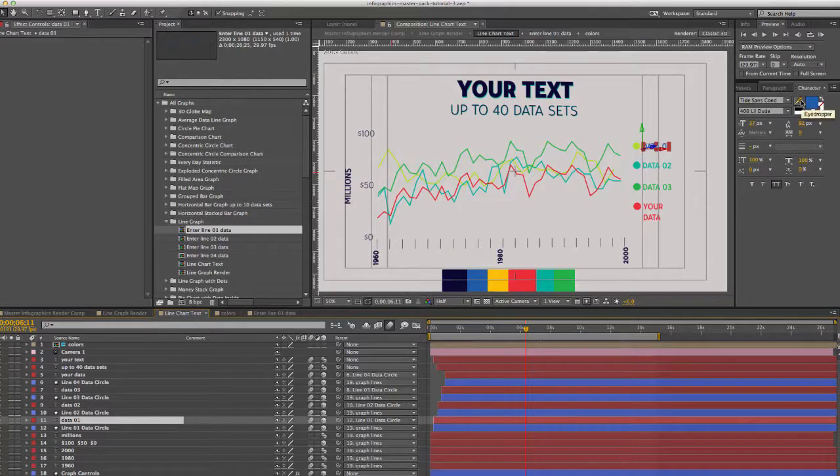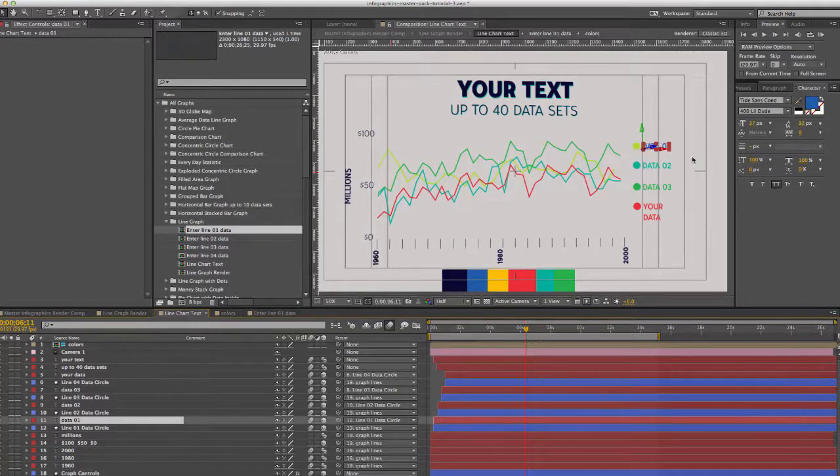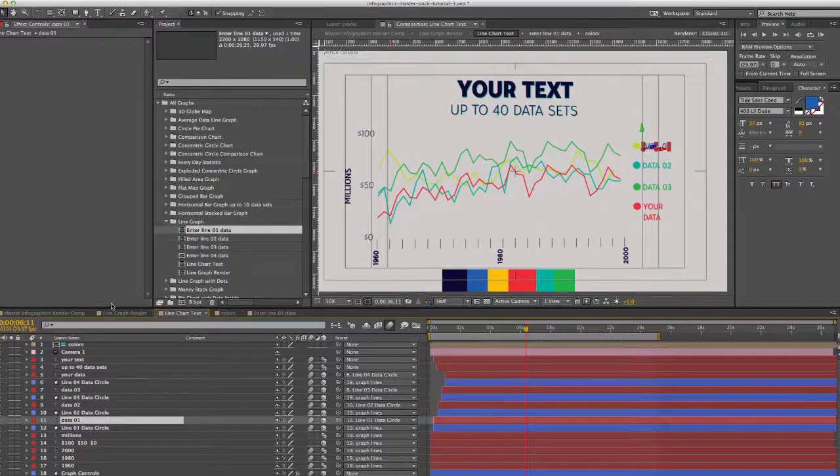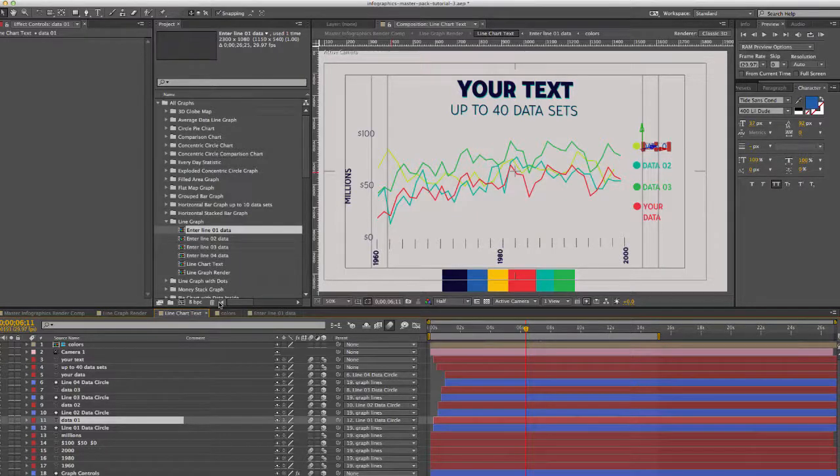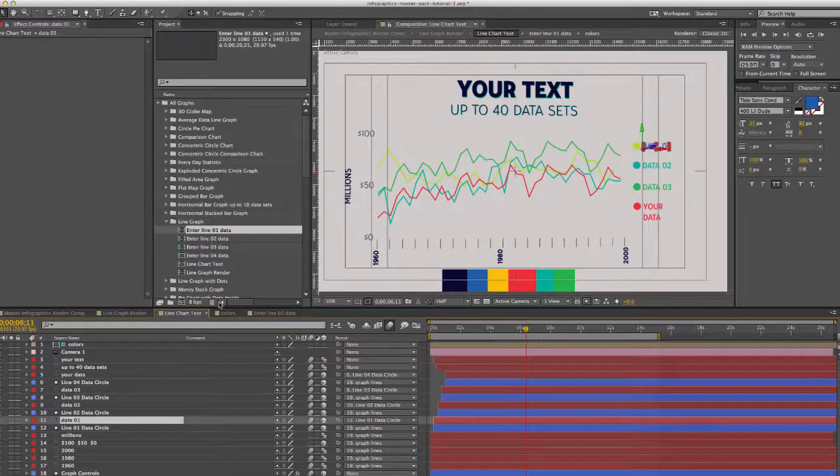Or you can leave it as is. So that's pretty much it. You just repeat that process for each graph and good luck.